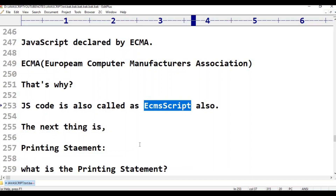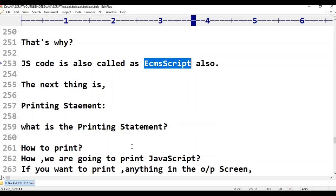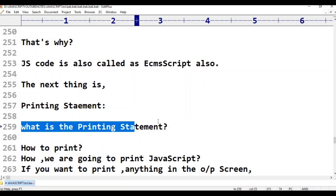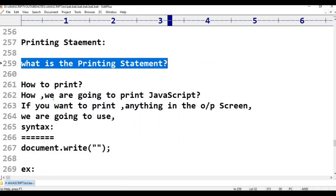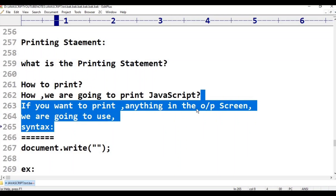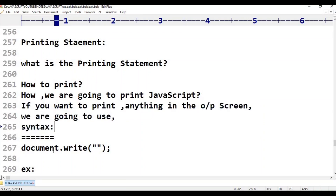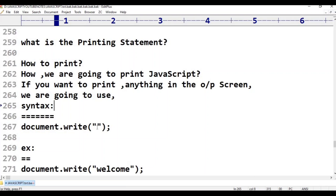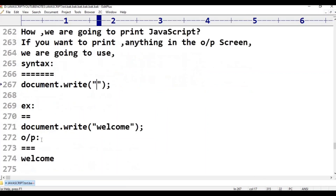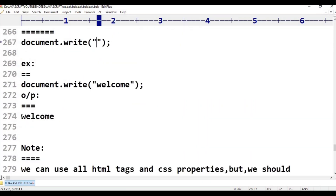Now, what is the printing statement in JavaScript? In C language it is printf, in Java it is System.out.println, in C++ it is cout. In JavaScript, the printing statement is document.write(). Example: document.write("Welcome"); — the output will be: Welcome.